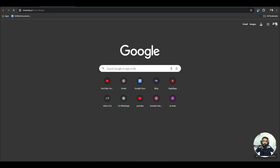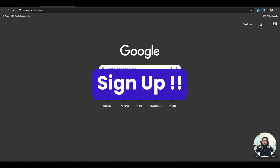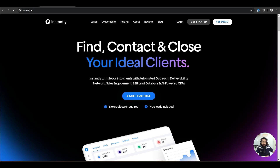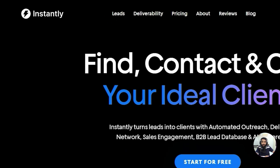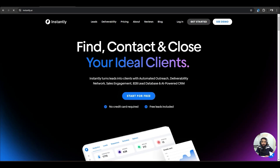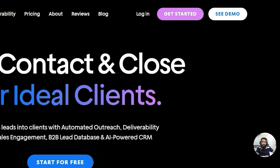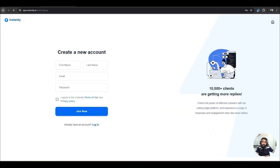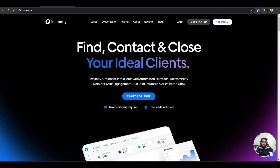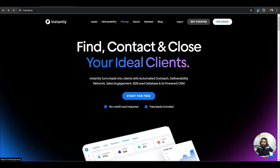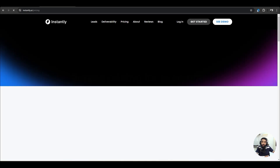First of all, what you have to do is go to a cold email software and sign up. Here you can see I am on Instantly.ai. You just have to sign up, hit 'Get Started,' and create an account for Instantly.ai.